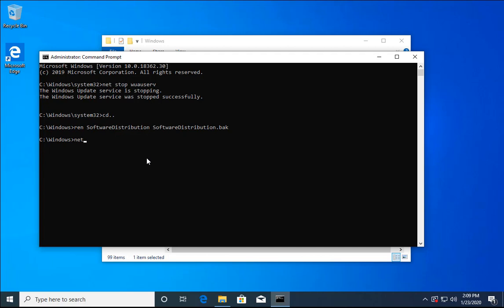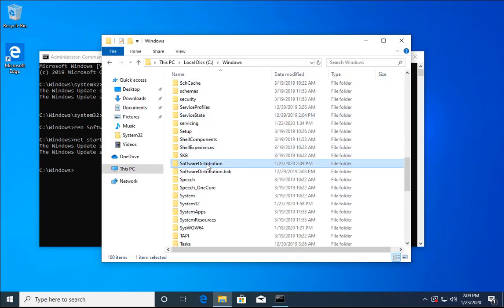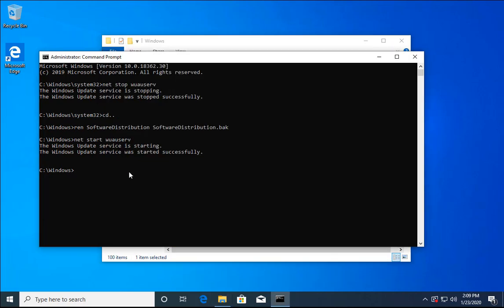Now start the Windows Update service again with the command: net start wuauserv. Hit Enter and the service is started. A new SoftwareDistribution folder will be created and Windows will start downloading fresh updates from the Windows Update site. Check if this method resolves your issue — if so, you can skip the remaining methods.